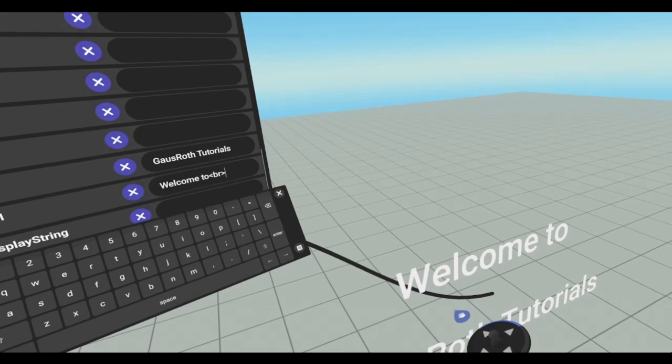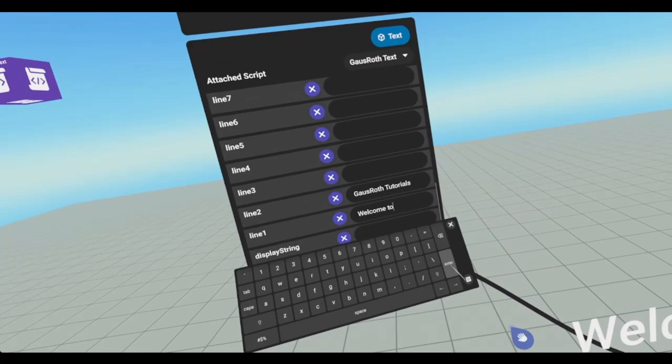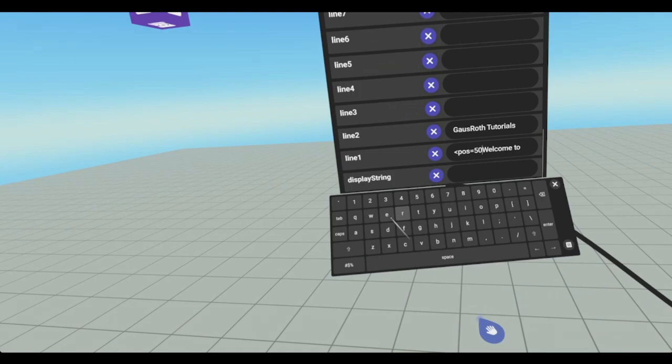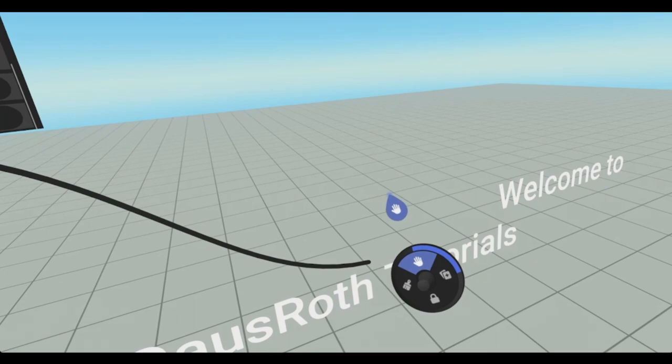Now for position, which will move just the line over. So we'll go POS equals 50 EM. We hit enter. And now that line is moved over that way. And you can also do it in the negative, which would bring it over that way.